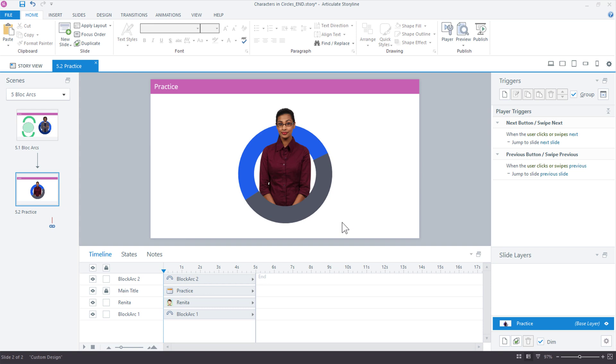Well, there you have it — four different ways to add characters to circles in Storyline 360.